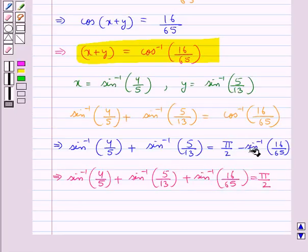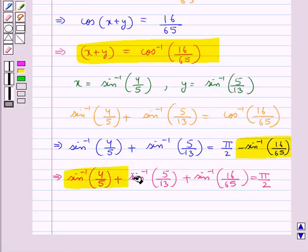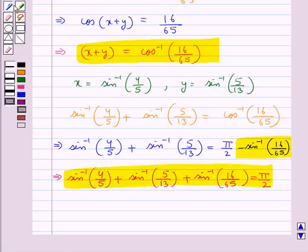Shifting the term to the left hand side, we get sin inverse of 4 upon 5 plus sin inverse of 5 upon 13 plus sin inverse of 16 upon 65 is equal to pi by 2. And this is what we were supposed to prove. Hence proved.